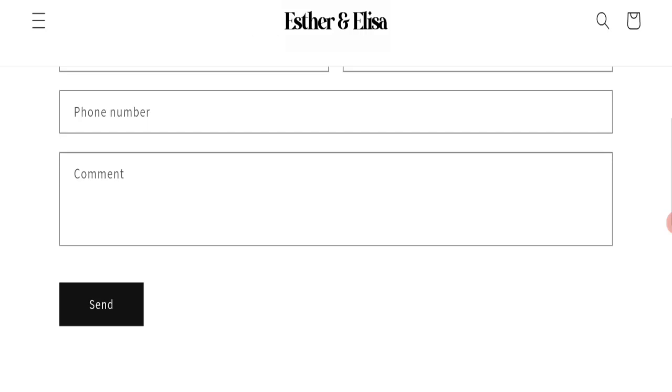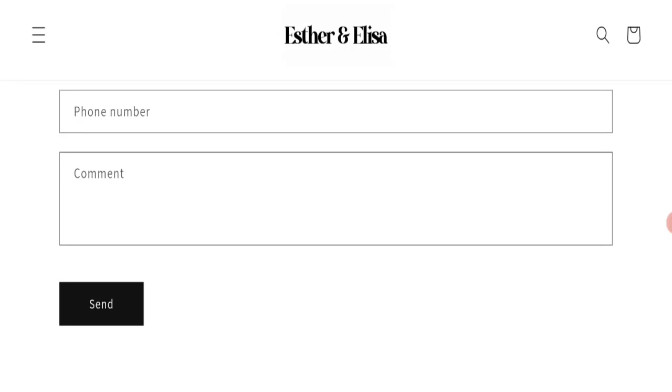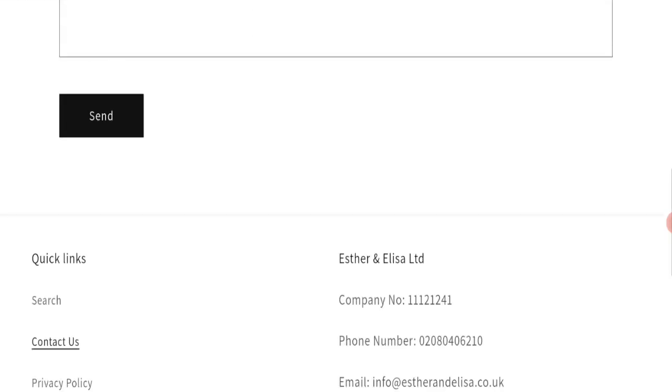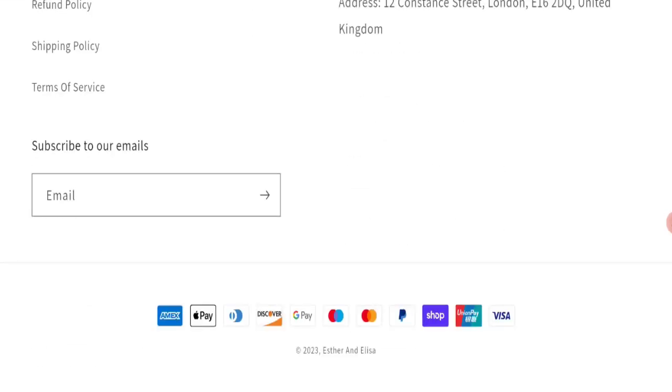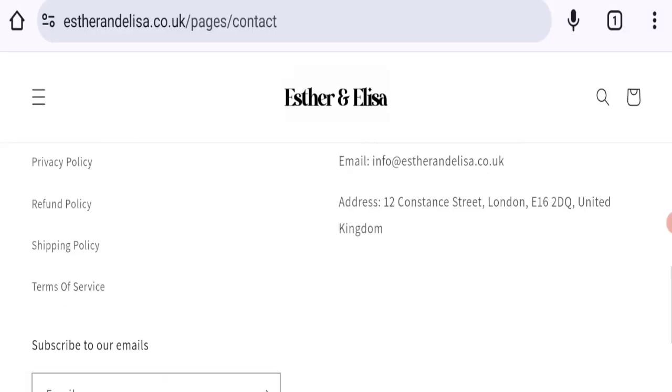They have also mentioned a form, and by filling this form you can also contact them. If we talk about social media presence, we have found out that this website is also not active over any social media platform, so it's also a very negative sign.